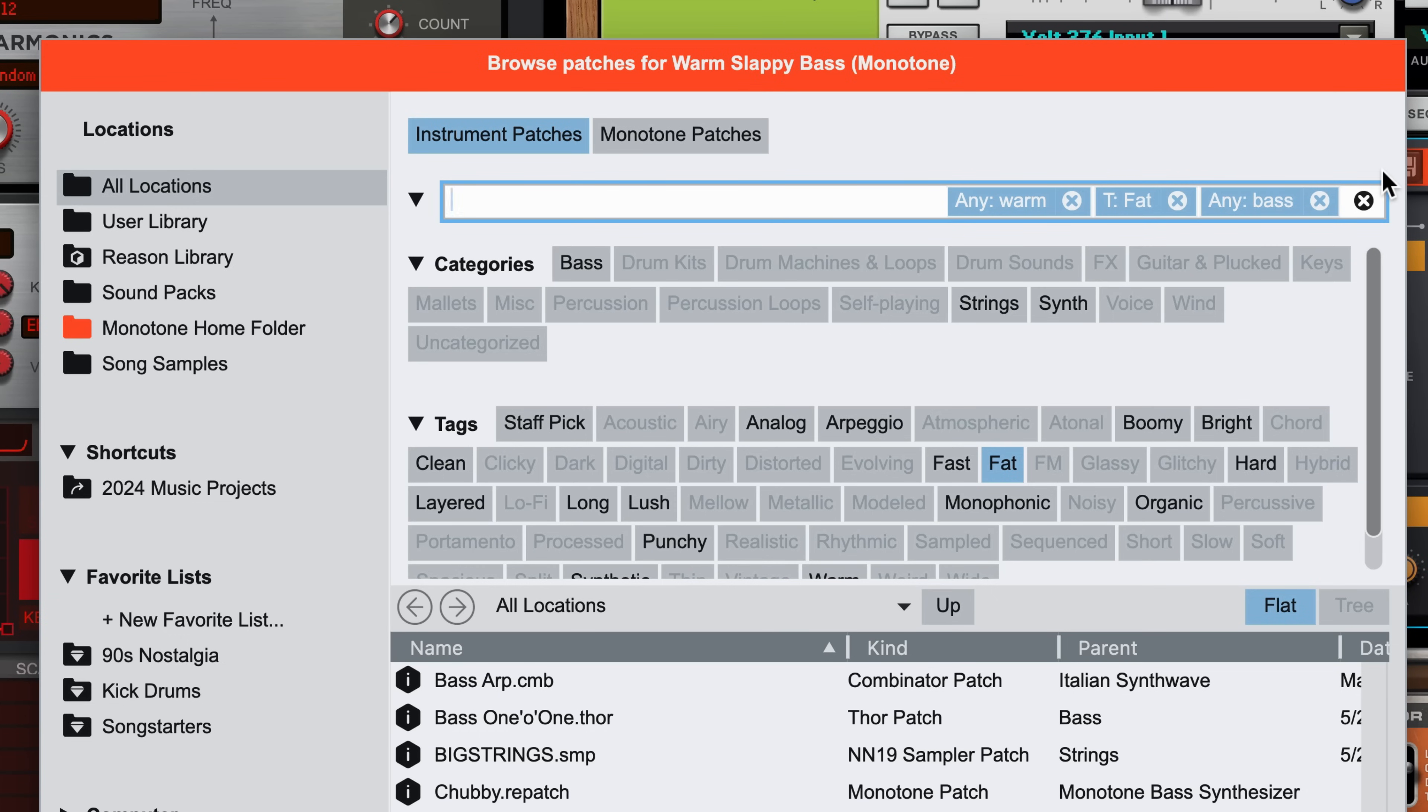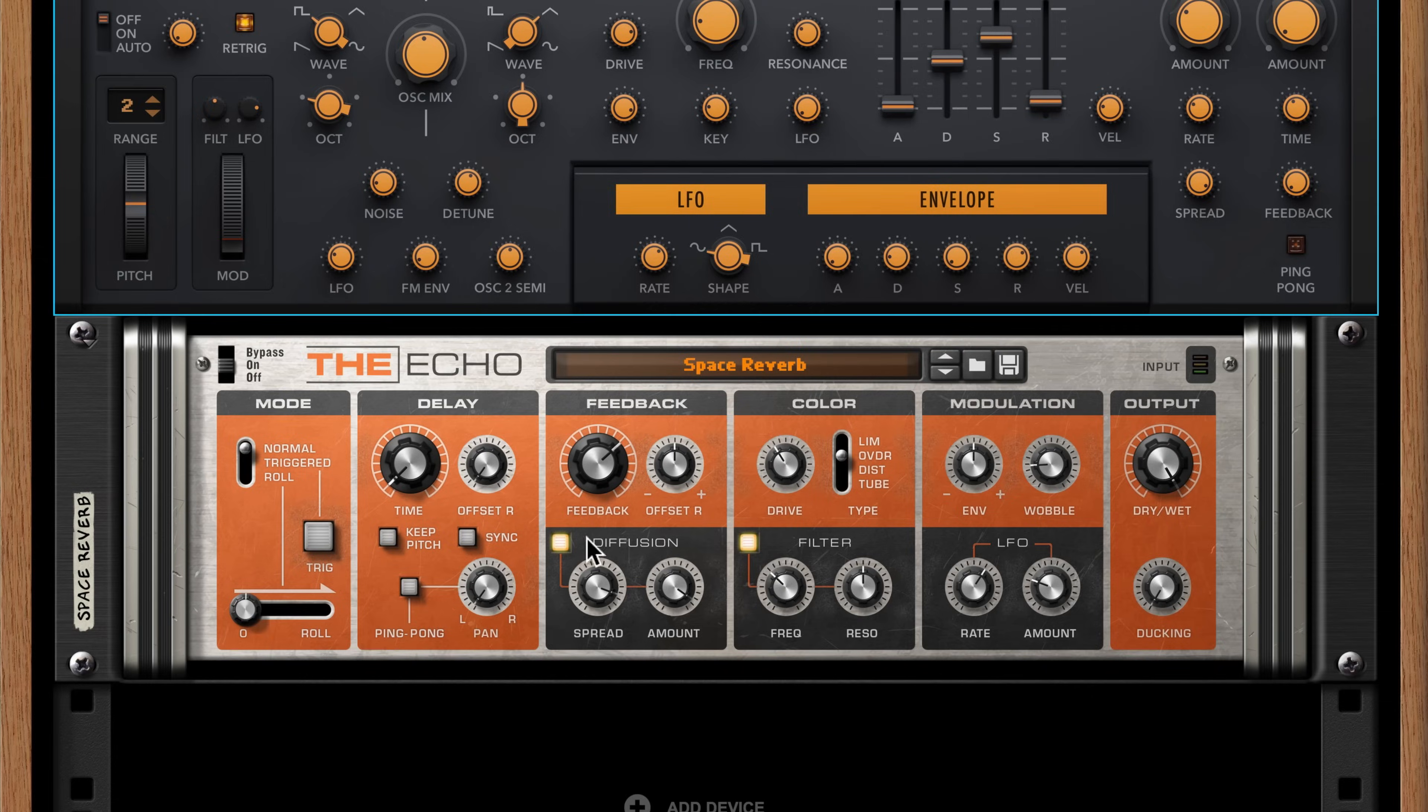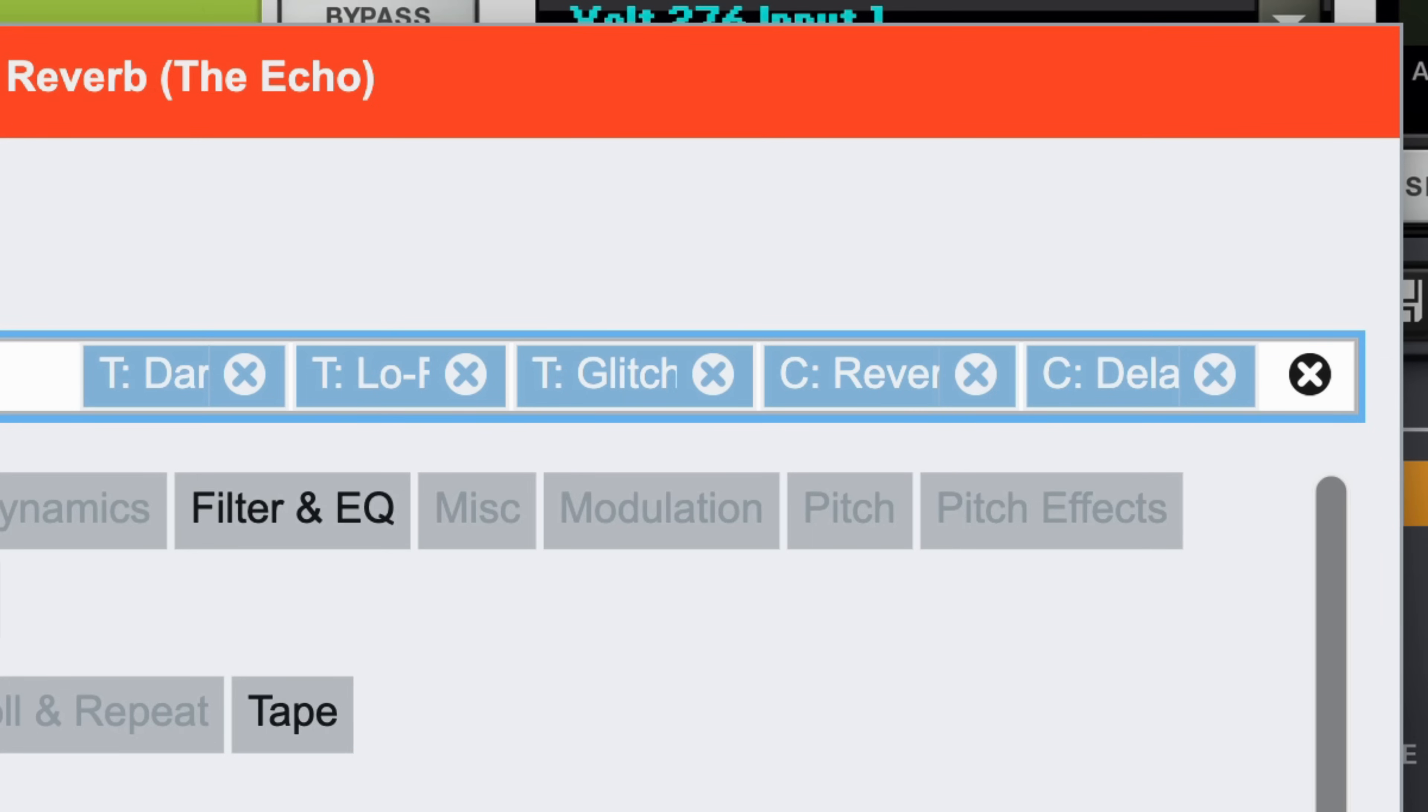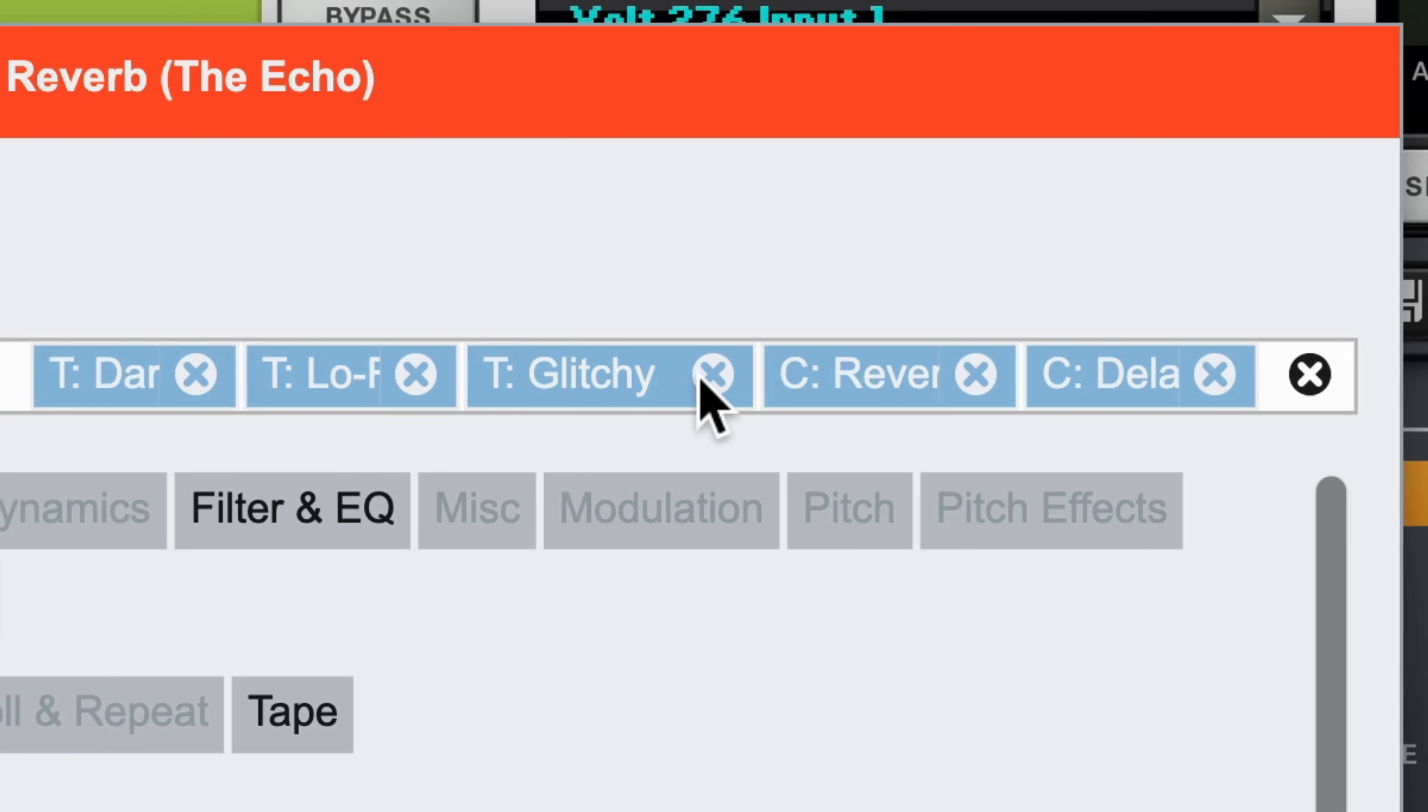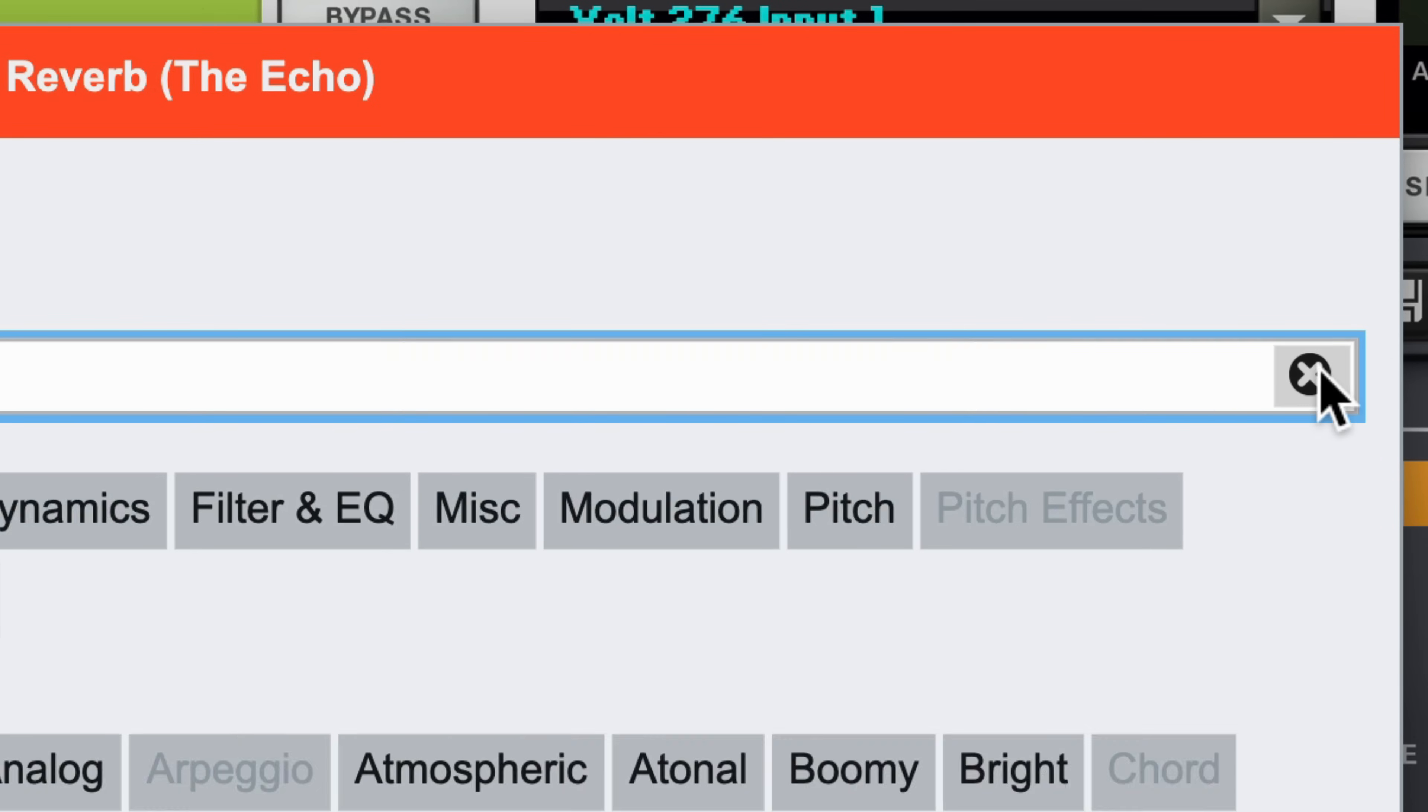You'll see that all of those choices we made for warm, fat bases are still showing. If I press Escape and go back to browse the effect patch we added, you'll see we're still filtering for dark, lo-fi, glitchy effects that are either a reverb or a delay. I can clear out any filters I want or all filters to widen my search again.